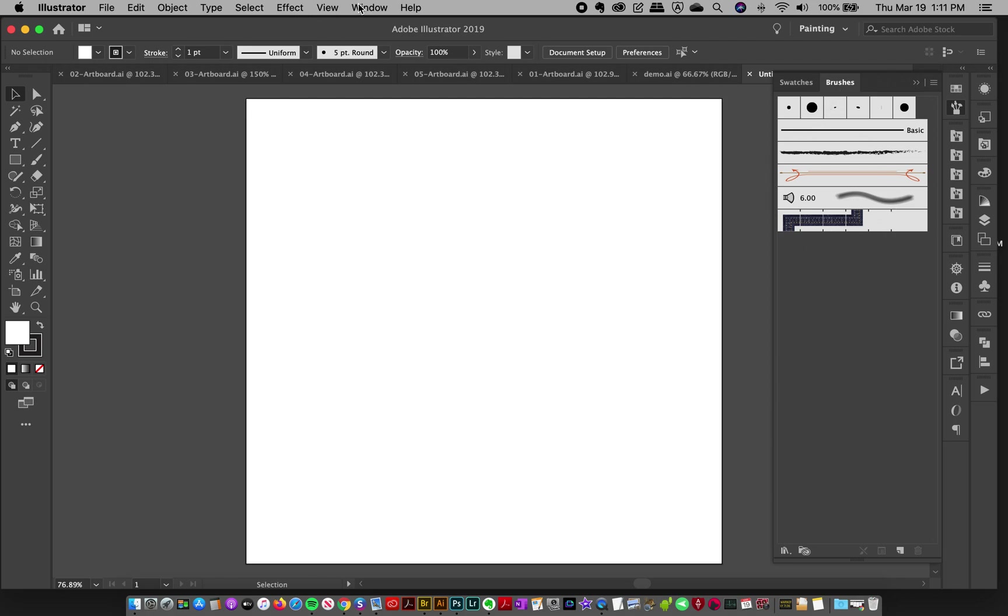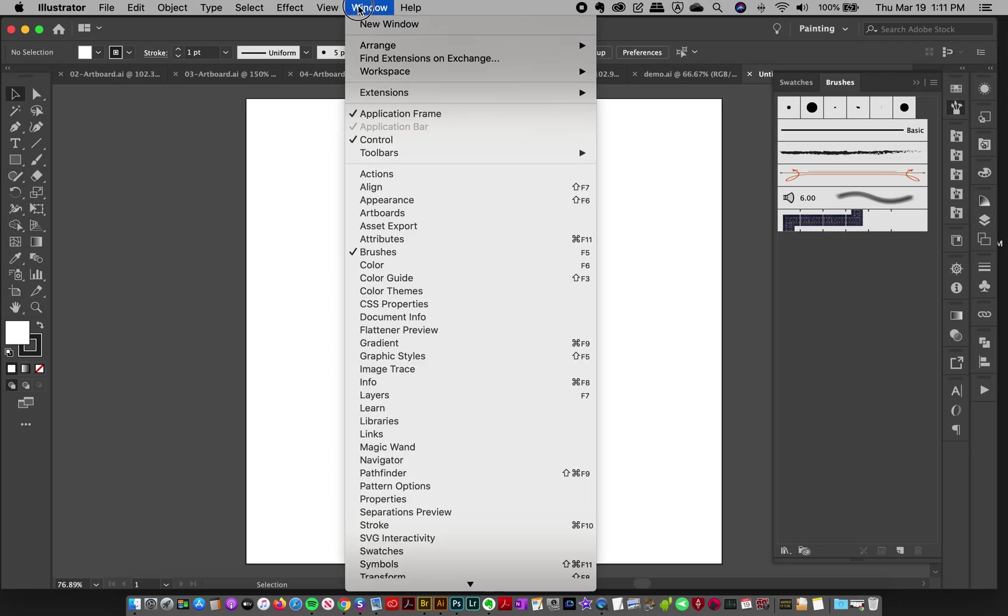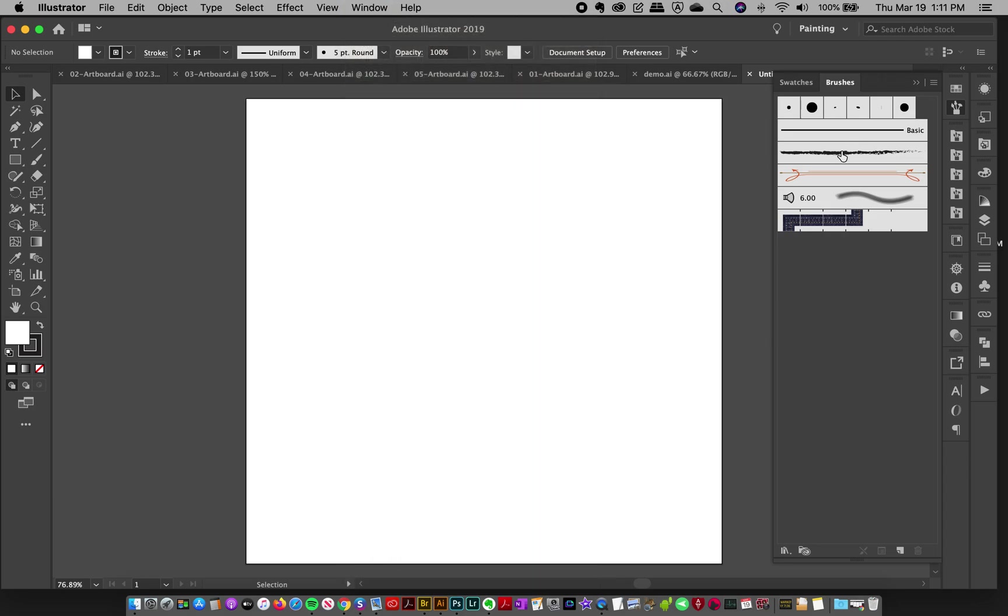And if you don't see your brush panel, just go to Windows and Brushes and it will pop open.